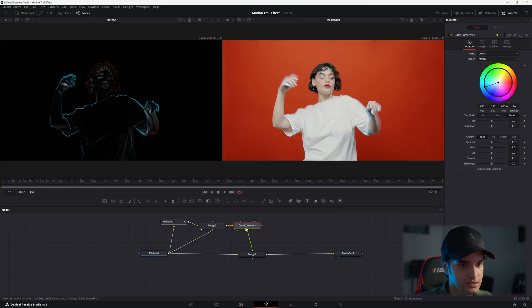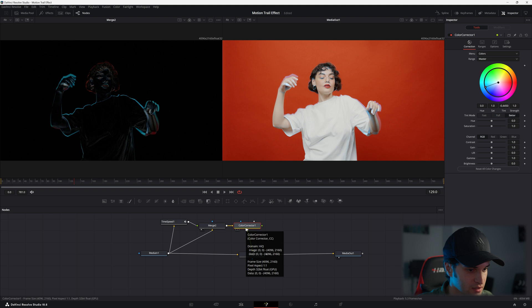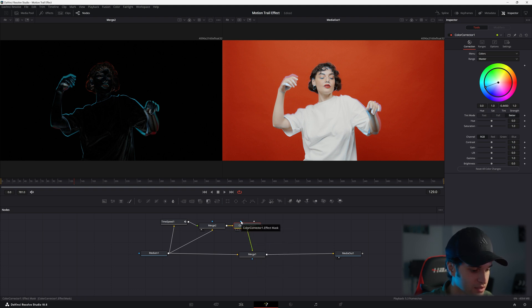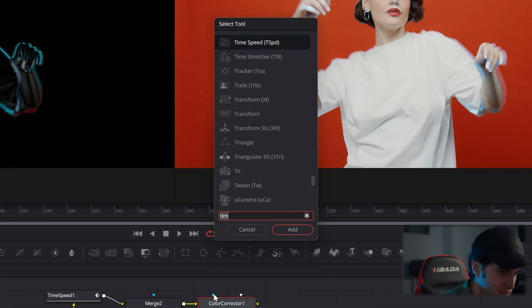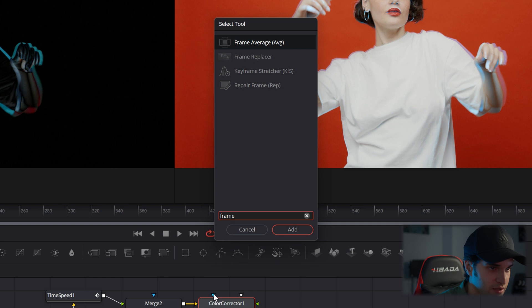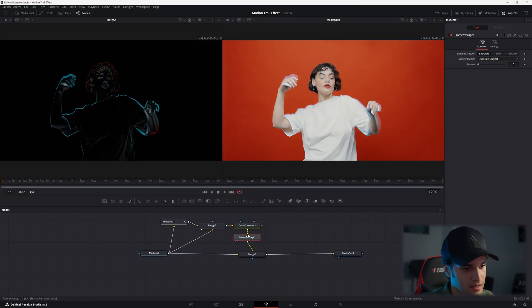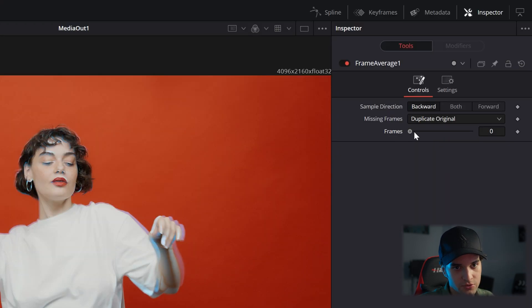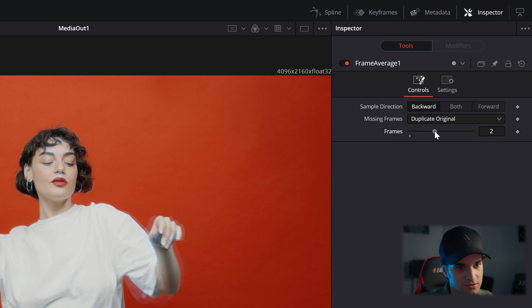And then to really sell a motion blur effect, go ahead and click the color corrector, shift space, add a frame average. And then we'll just do two frames so we're not too ridiculous.